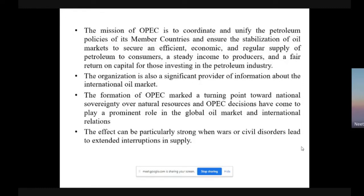OPEC is also a significant provider of information about international oil markets. The formation of OPEC marked a turning point towards national sovereignty over natural resources, and OPEC decisions have come to play a prominent role in the global oil market and international relations. The effect can be particularly seen when wars or civil disorder lead to extended interruptions of oil supplies. OPEC therefore helps address such disruptions through its trade agreements when there is shortage in supply due to conflicts.